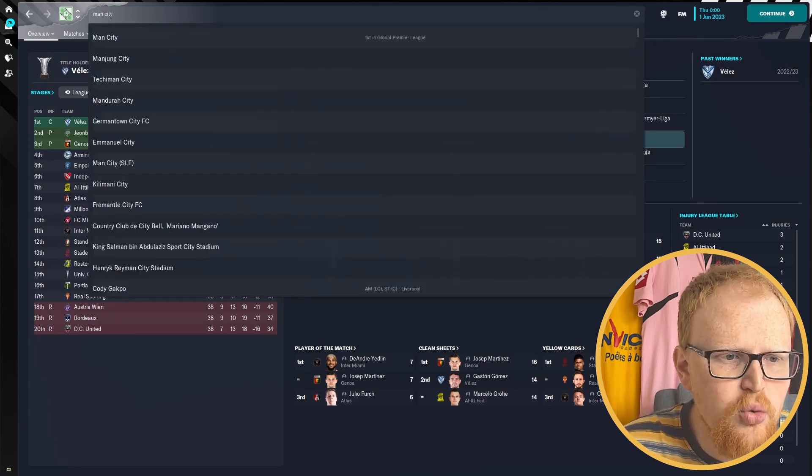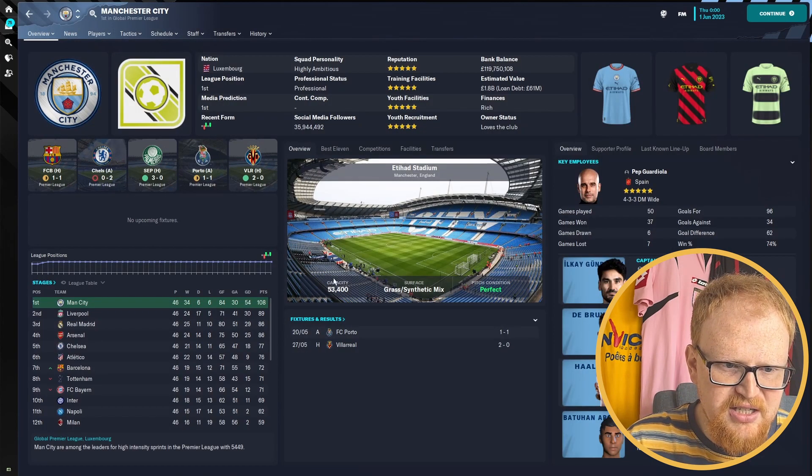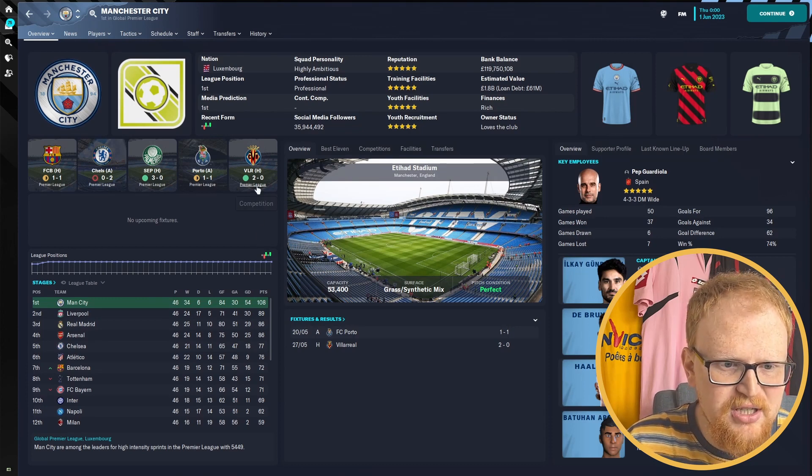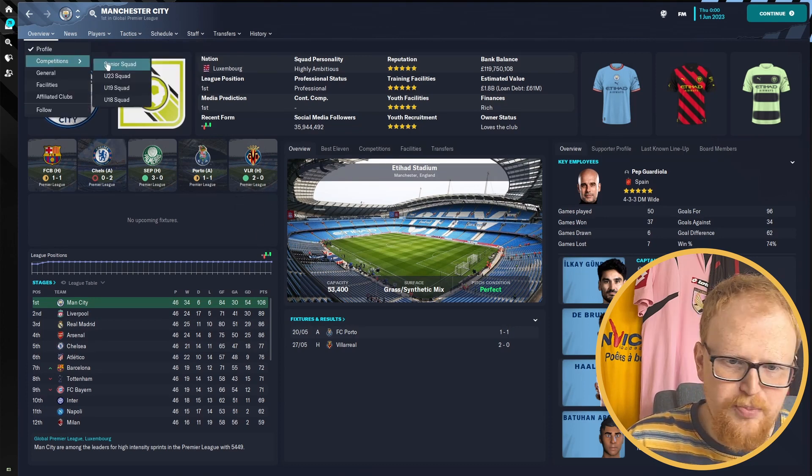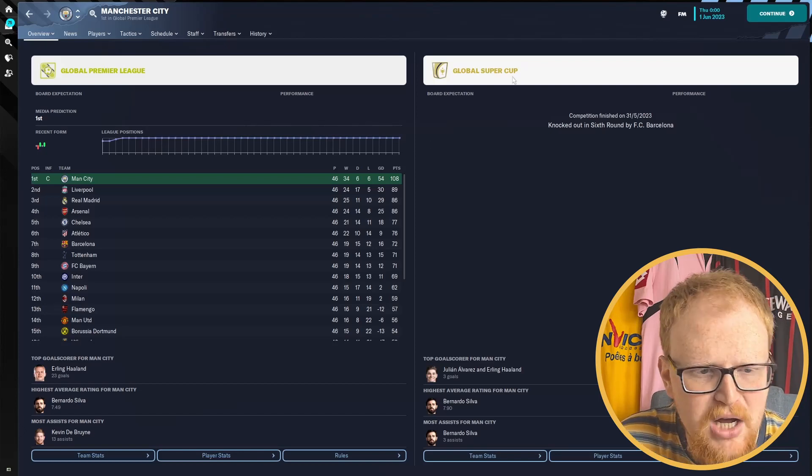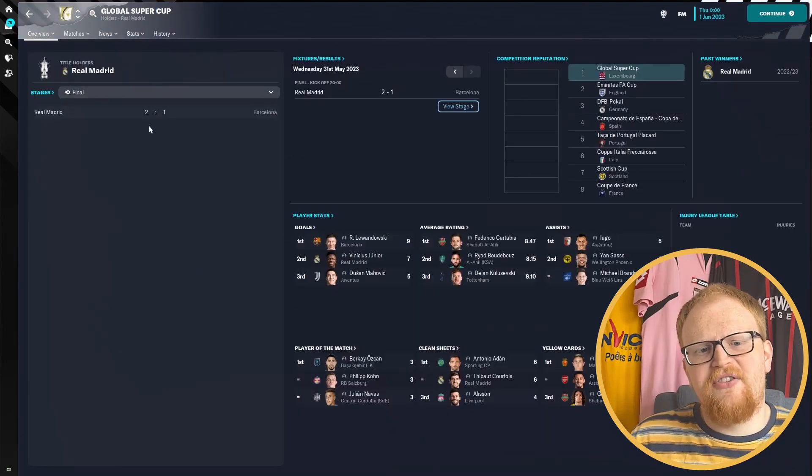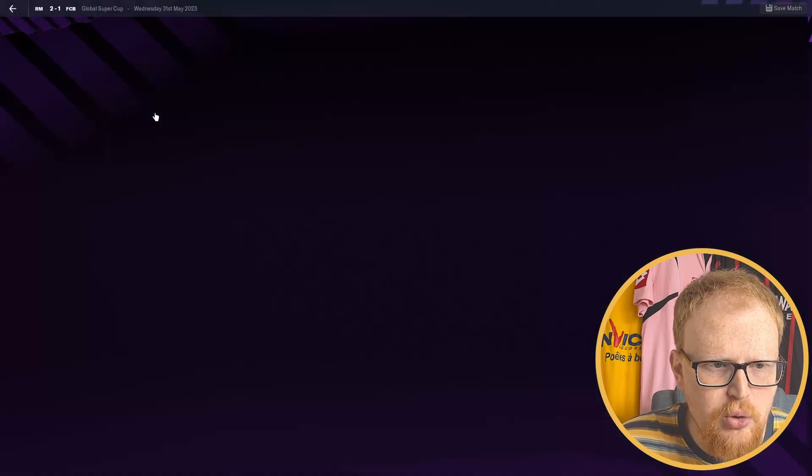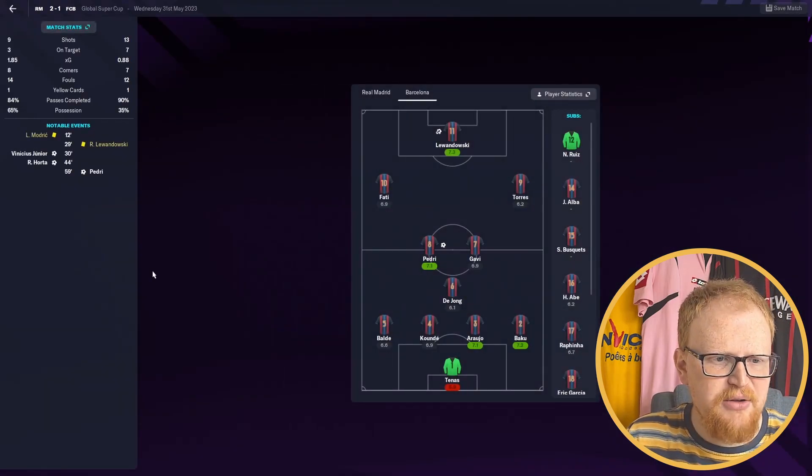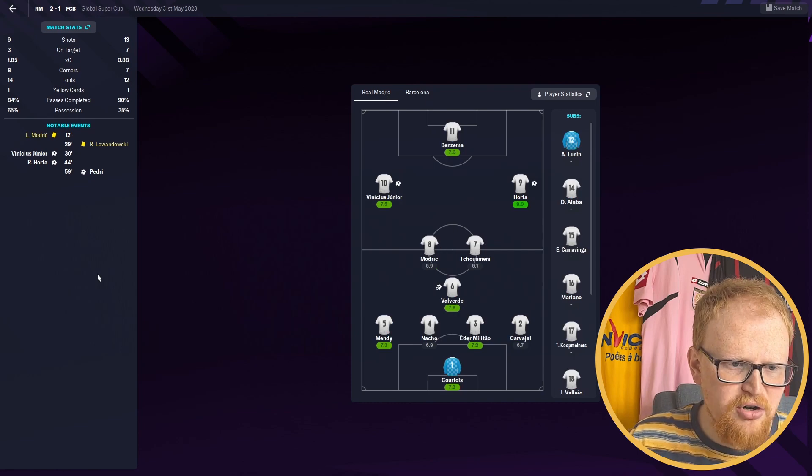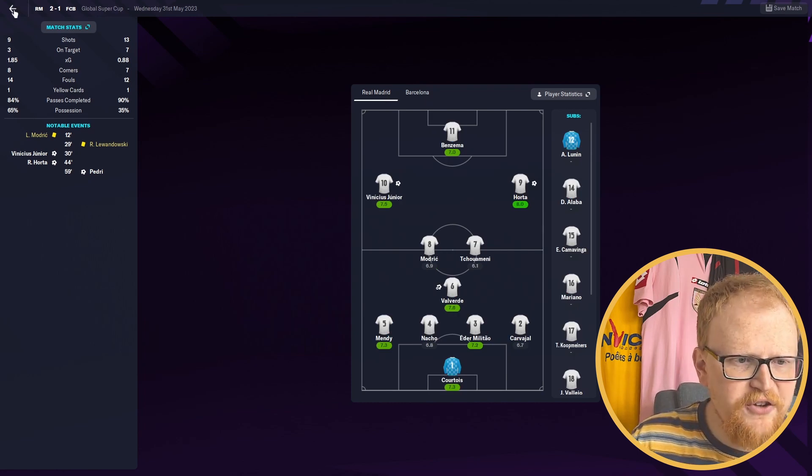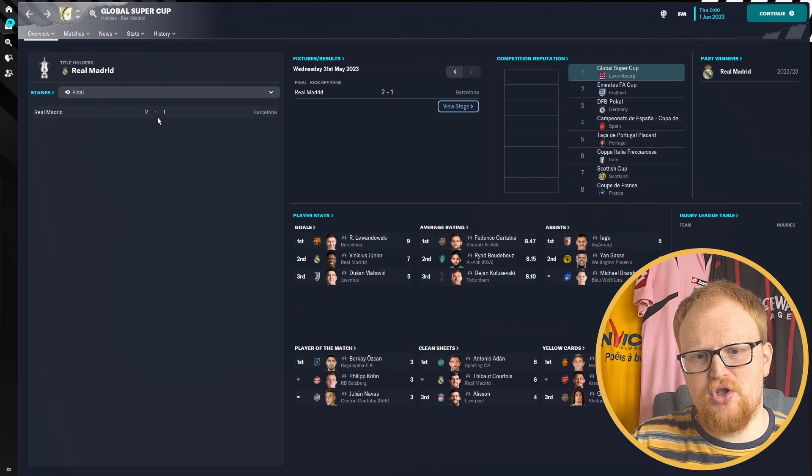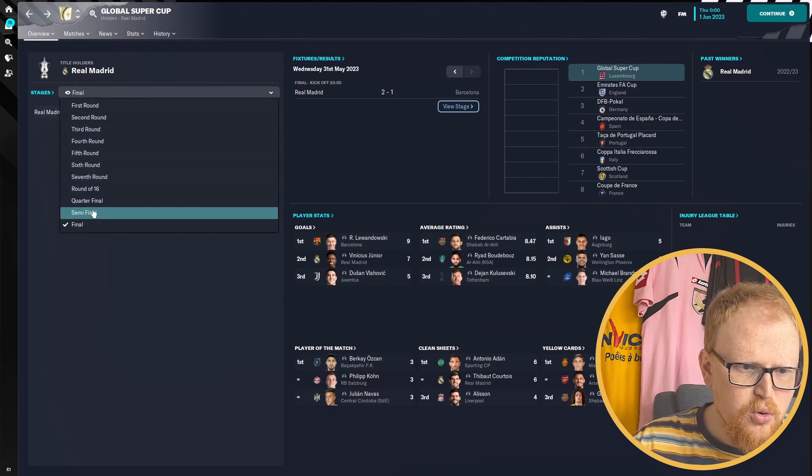If we have a look who won the Global Super Cup, we'll go via Manchester City. They were knocked down in the sixth round by Barcelona. Barcelona got to the final and lost to Real Madrid 2-1. This is the Global Super Cup final. Pedri scored. Vinicius Junior and Horta getting the goals for Real Madrid in the first half. So Real Madrid won. Nobody won the double.